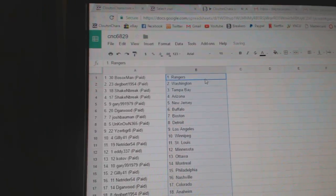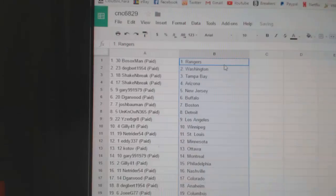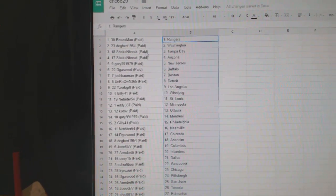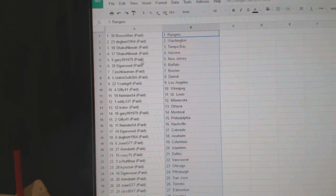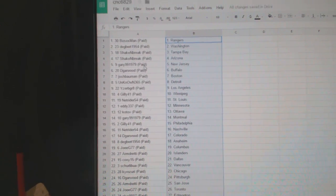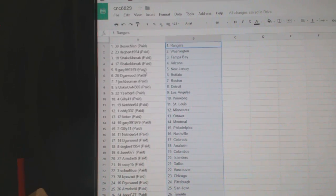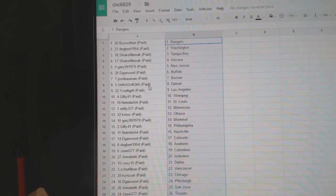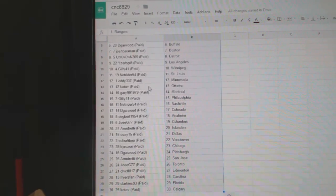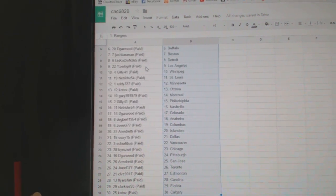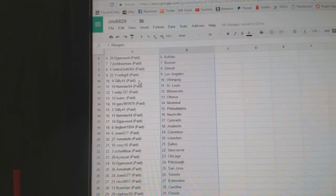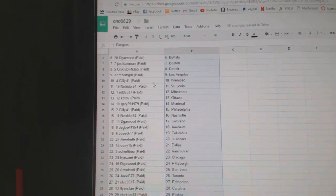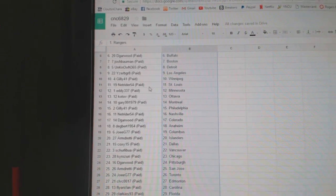Paste. So Socks Man has the Rangers, Degbert has Washington, Shake and Bake has Tampa and Arizona, Gary has New Jersey, DeGarwood Buffalo, Josh Bowman Boston, Unknown365 Detroit, Izzy Gonzales LA, Gilly41 Winnipeg.